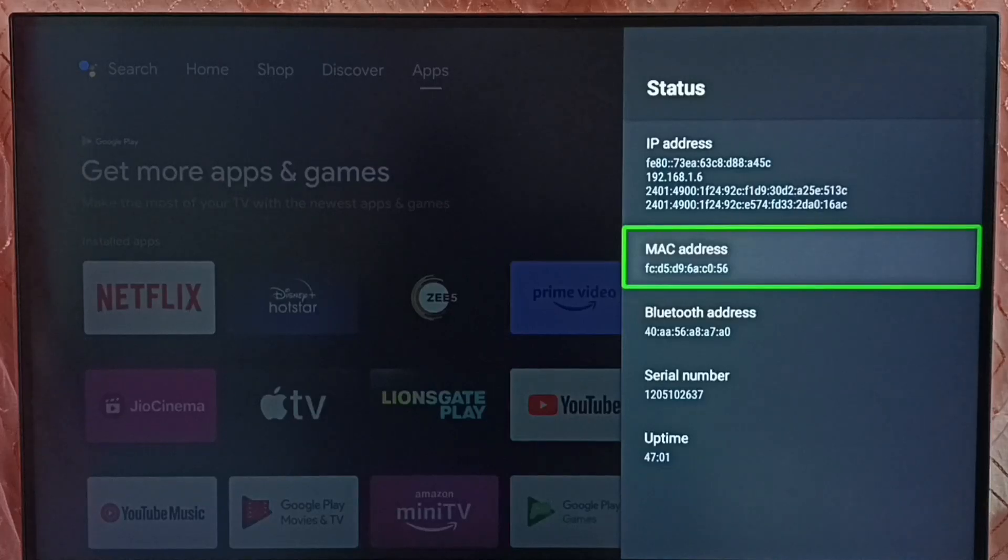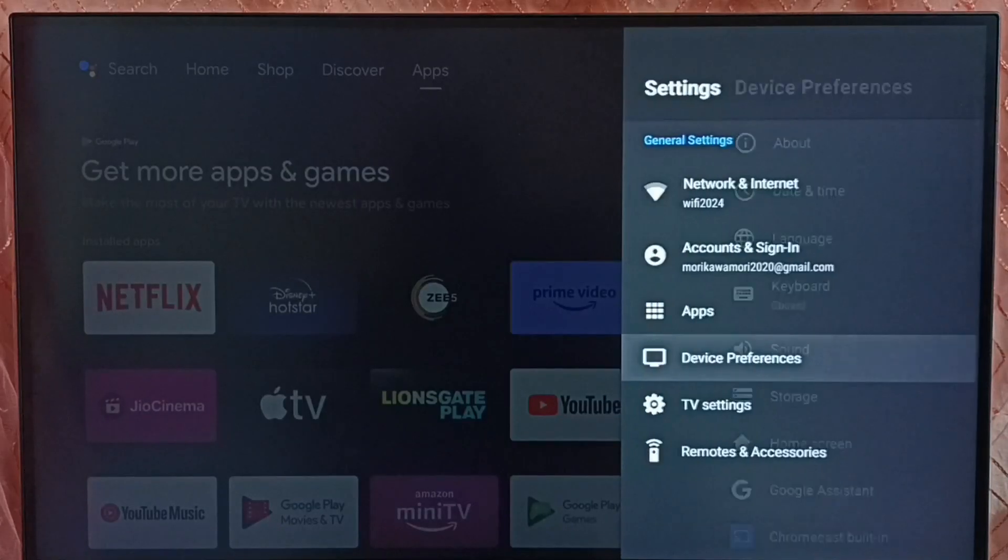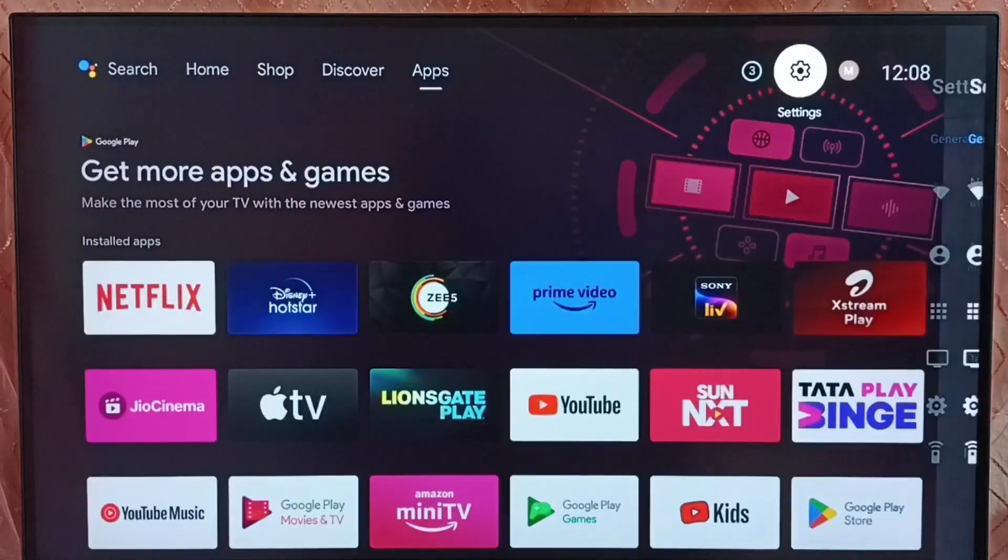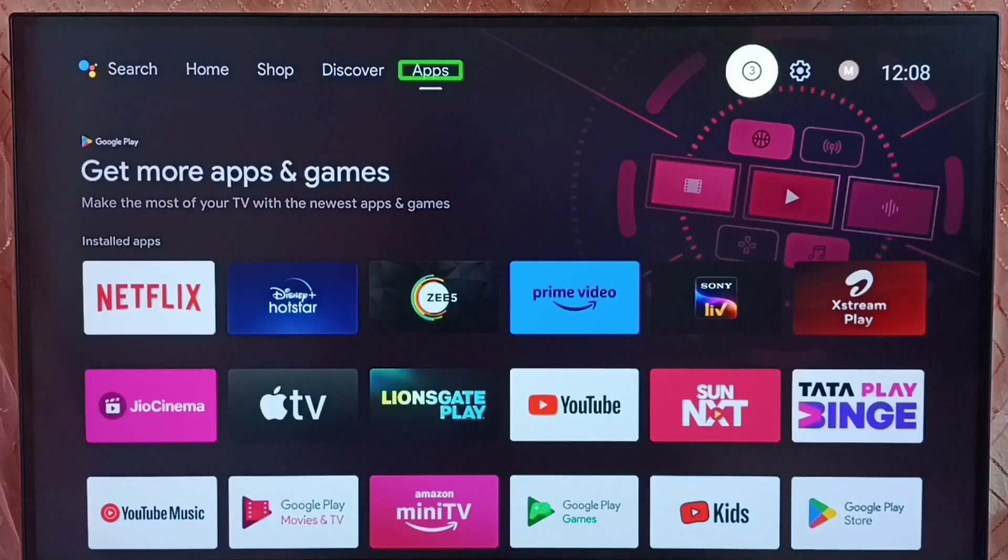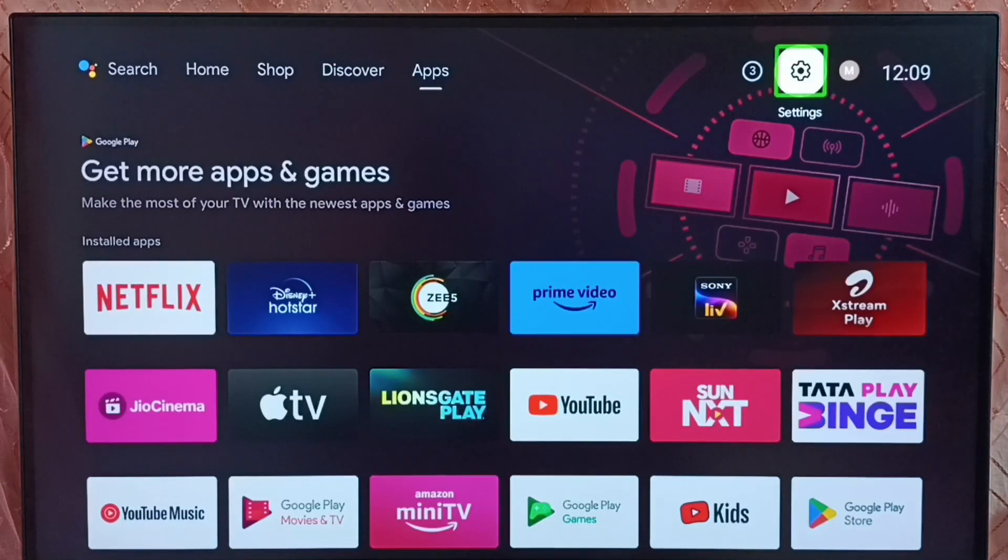Let me go to method 2. Go back to the home screen. Method 2. Again, go to settings.